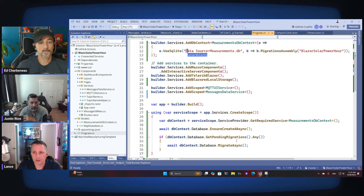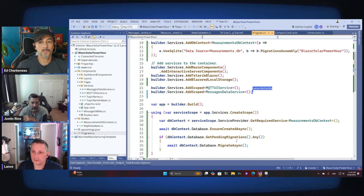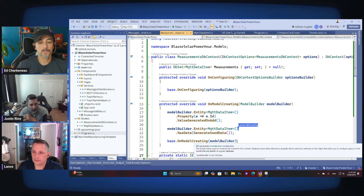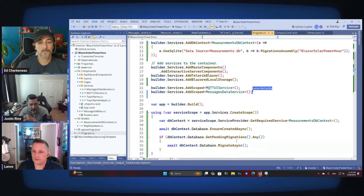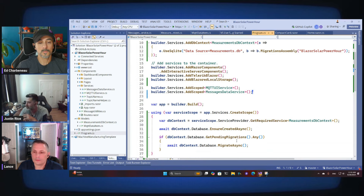To step back: we added EntityFrameworkCore, defined a class for the data item, defined a DbContext that describes the database table, and this context is used by Entity Framework to make a connection to the data. In our case it's a local file because it's SQLite. That could be swapped out in just one line — use SQL Server by calling UseSqlServer with the connection string instead.